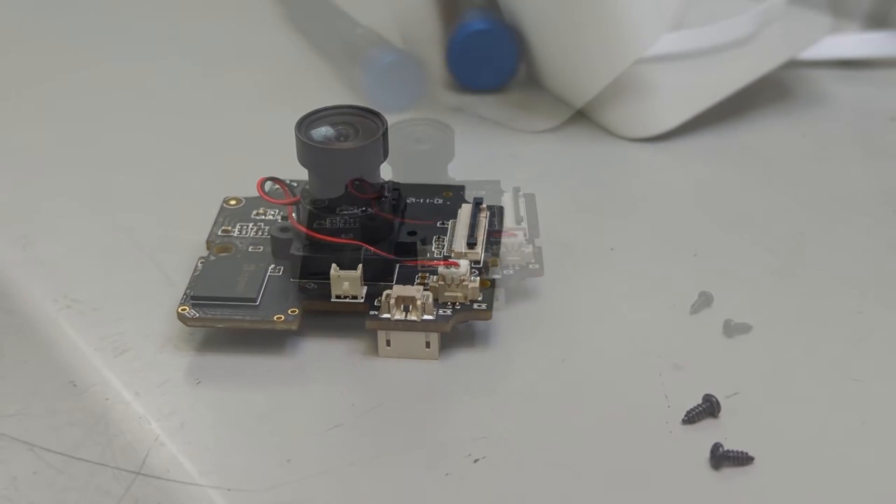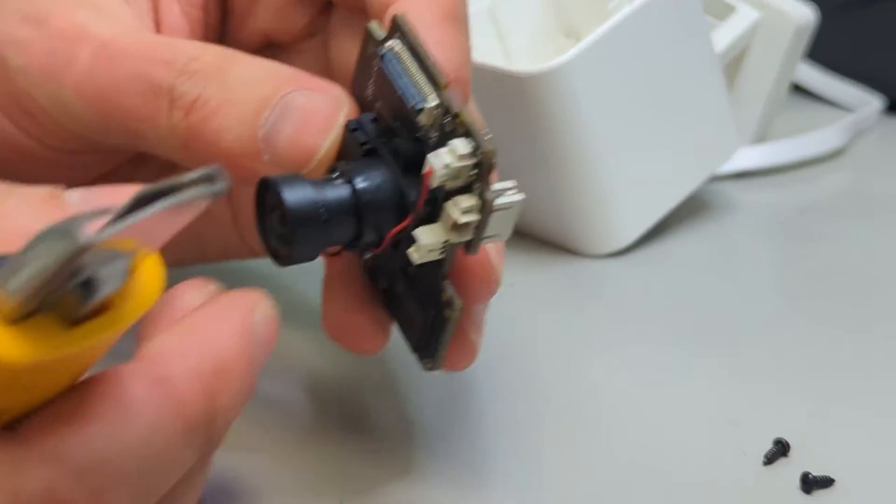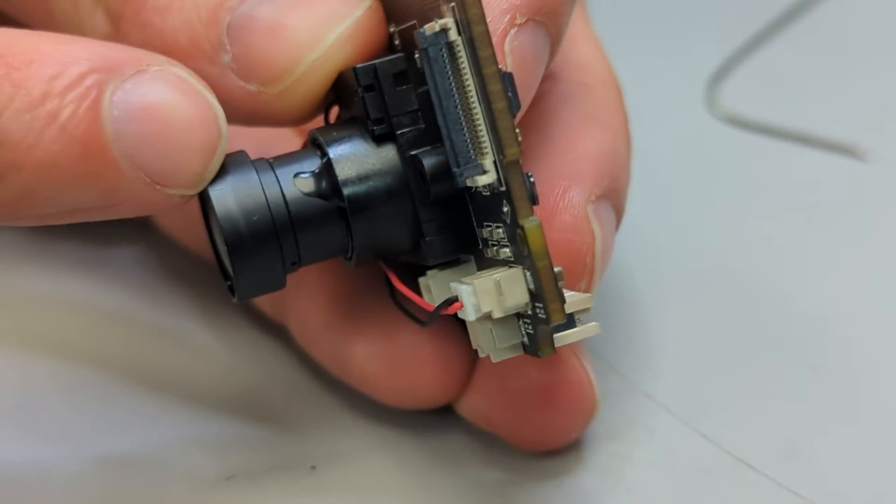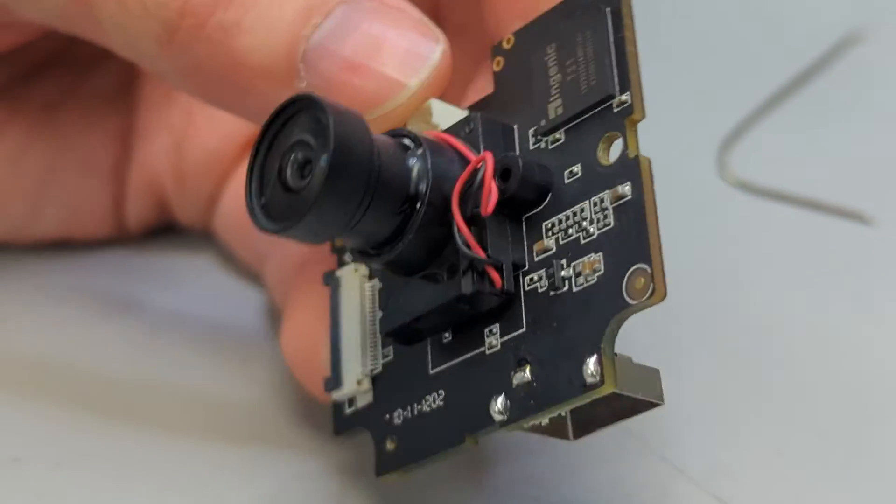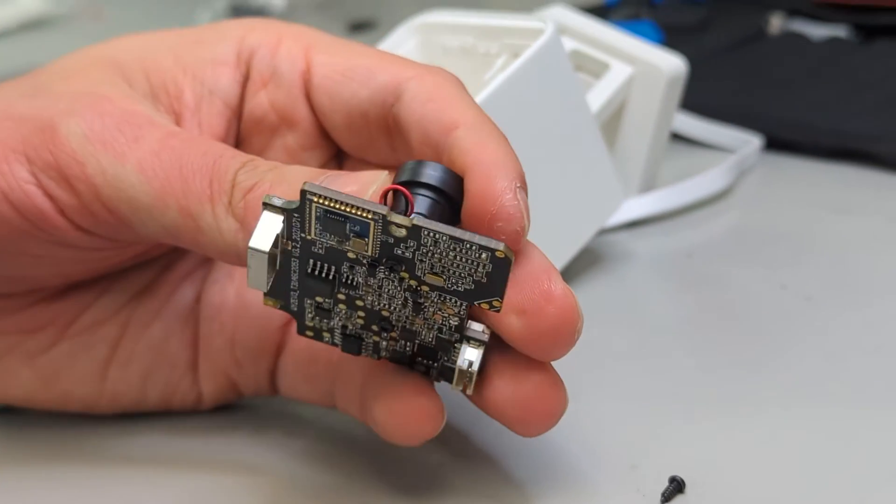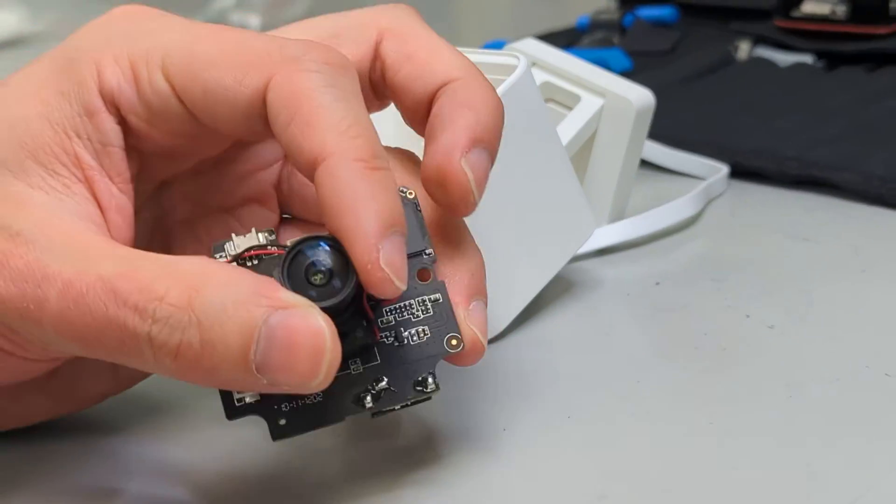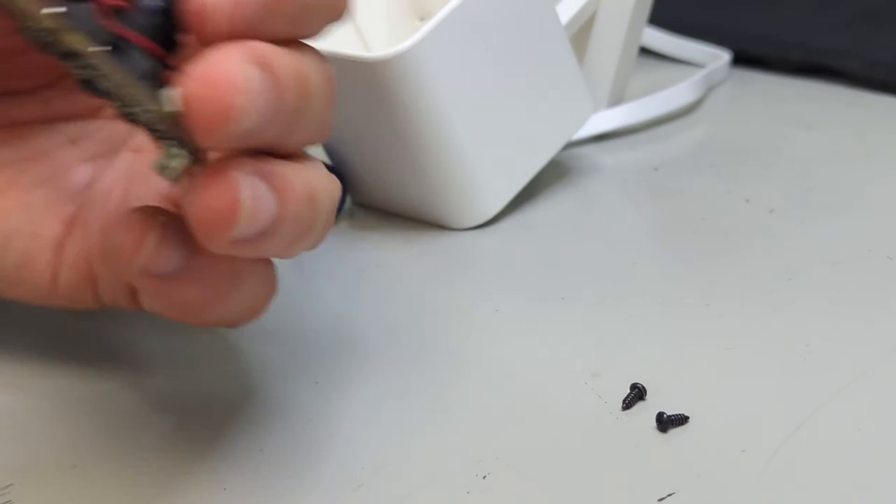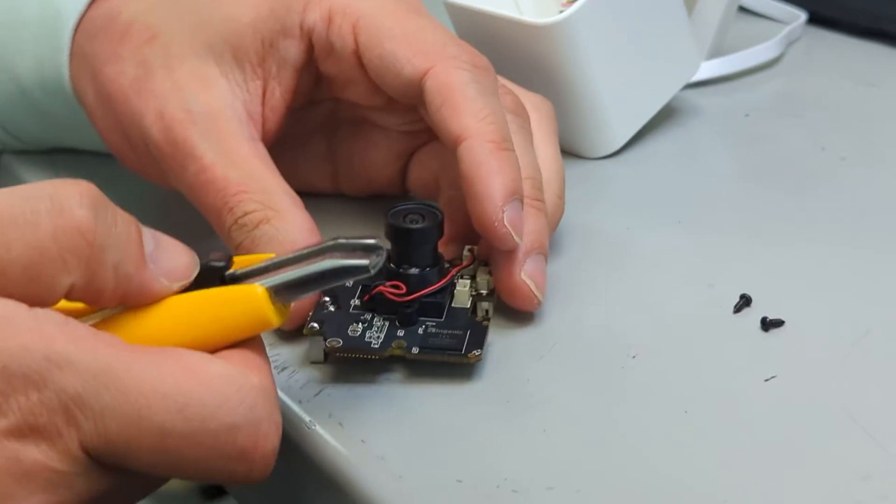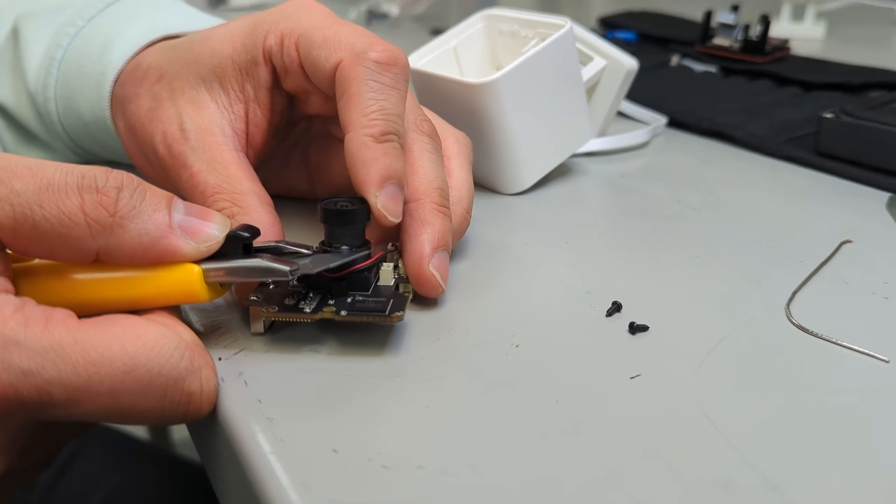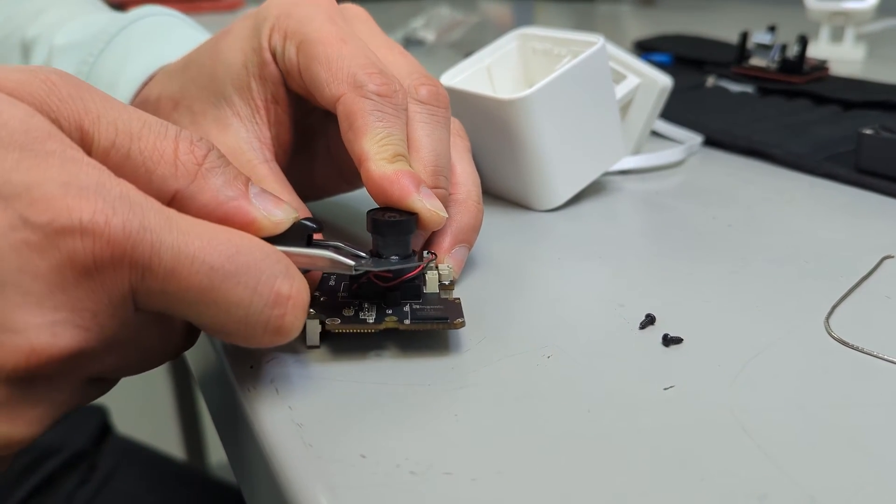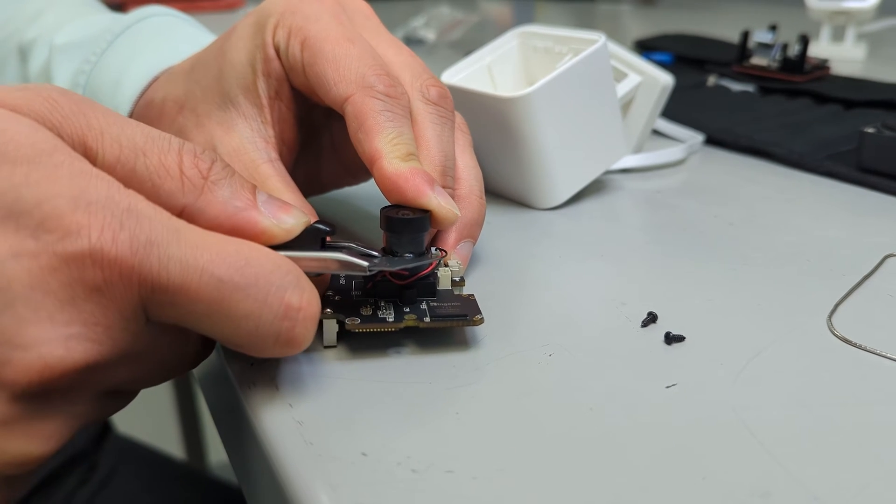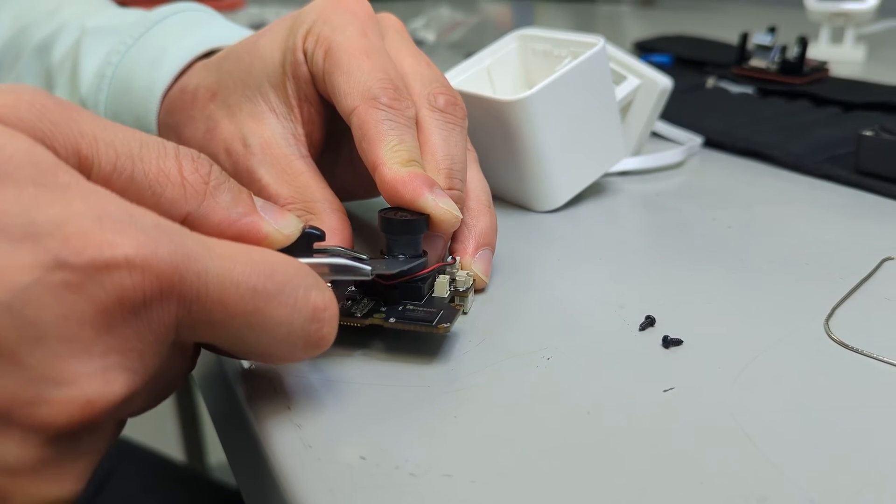So next up we have to deal with the glue on the sides of the camera lens, which you can see both here and here. Now, one way to deal with it if you're not worried about destroying the lens is to just take a wrench to it and twist. In this case, if I want to save this lens for later, you can just slightly cut into it with a utility knife, and you usually scrape off enough that you can twist it afterwards.